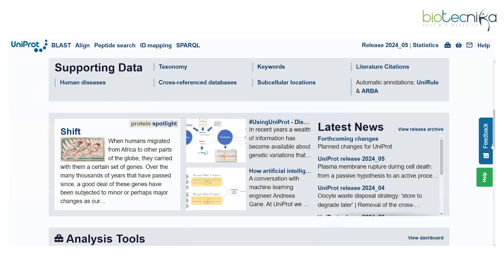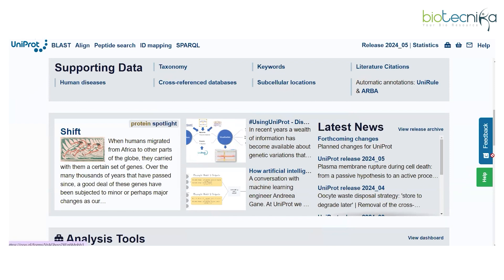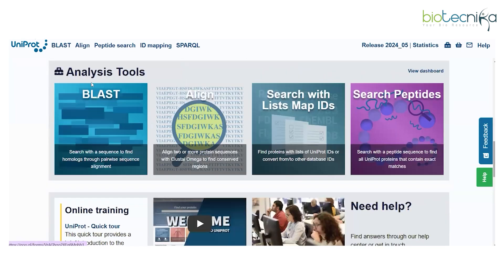Below you can see the supporting data, which contains human disease information, cross-reference information with databases, keywords, subcellular locations, related reference information with citations, and a quick spotlight with the latest UniProt news. Importantly, if you scroll down, you will find the analysis tools — including the BLAST database — which gives a quick overview of what you can do after understanding the UniProt database.